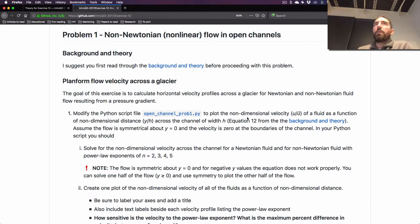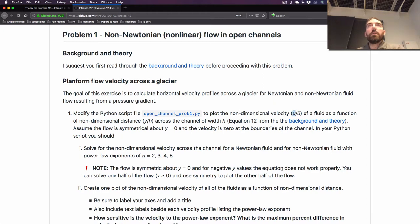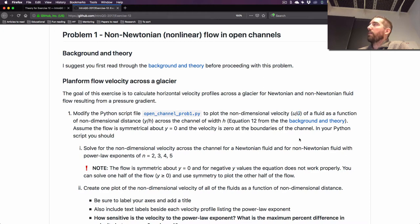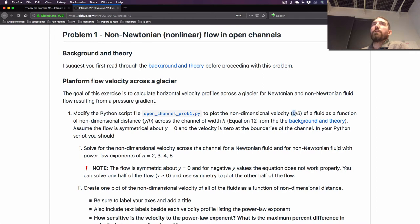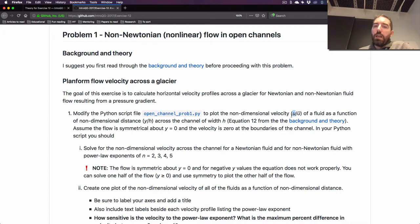In this first problem we're calculating non-dimensional velocity. Basically, we're going to calculate the velocity of the fluid within a channel — you could call it U — and divide by the average velocity of the fluid in the channel. If you take a velocity in meters per second and divide by an average velocity in meters per second, you get something with no dimensions — a dimensionless number. It gives you some idea of how the pattern of velocity compares to the average, showing which parts of the channel are flowing faster or slower than average.